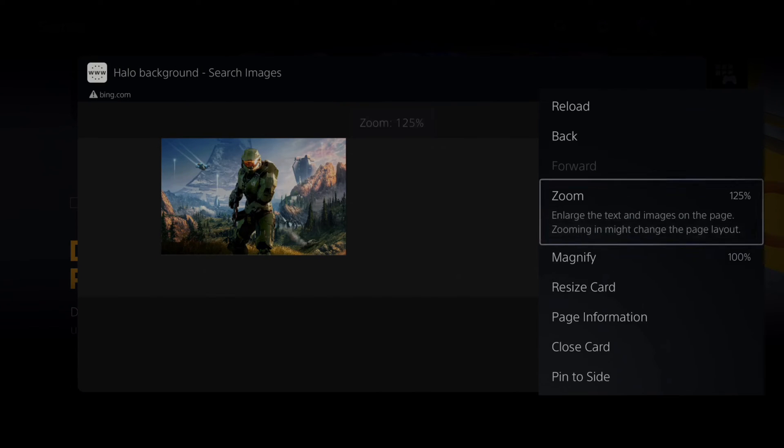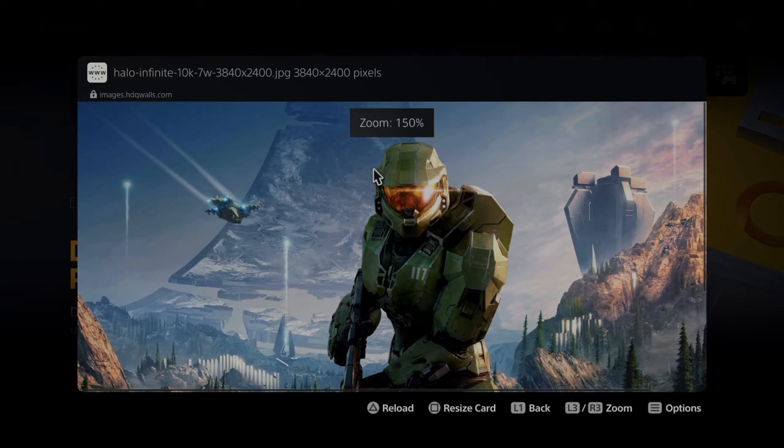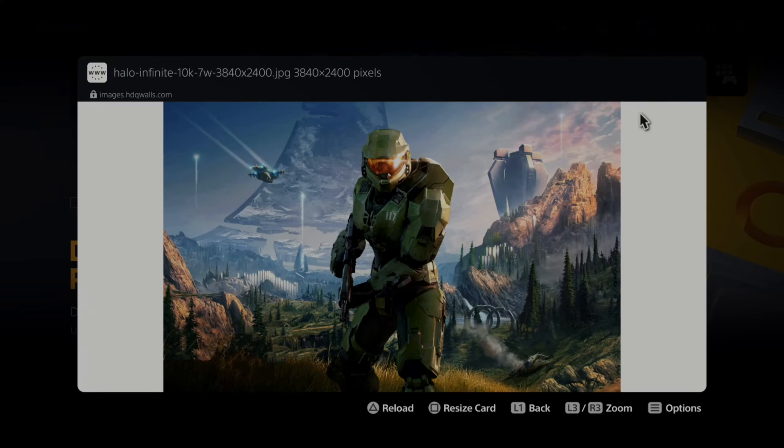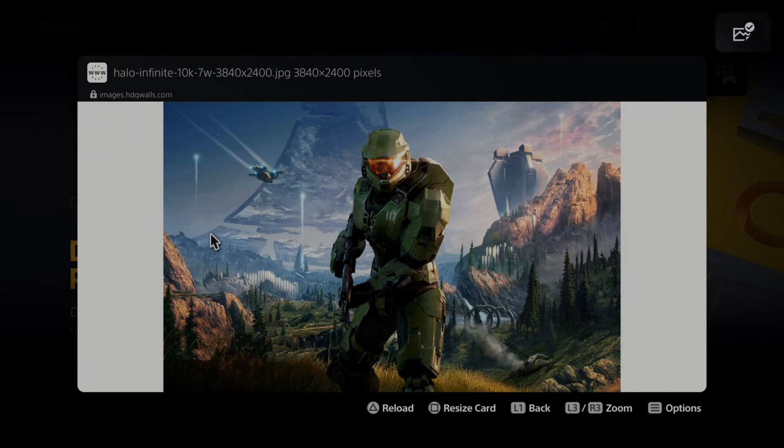You can zoom or magnify by pressing options, or pin it to the side, or try selecting the image with X. Now all you have to do is take a screenshot by pressing the share or broadcast button. In the upper right side of the screen it took a screenshot.